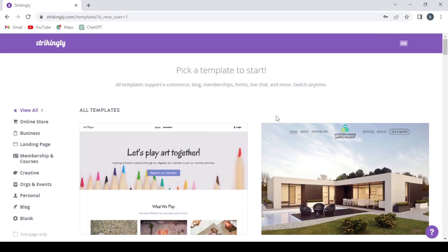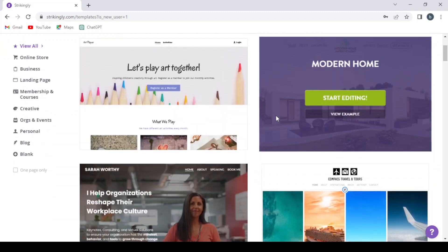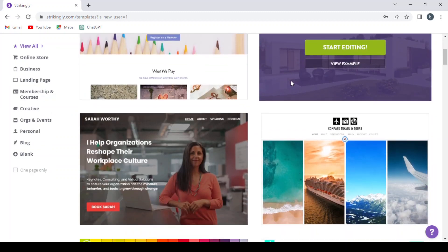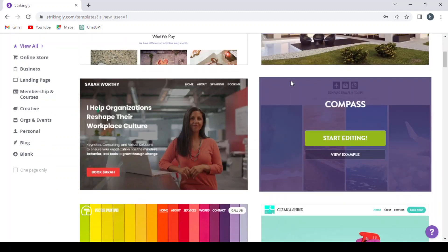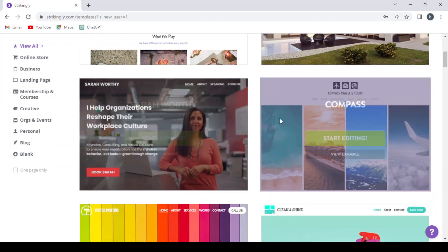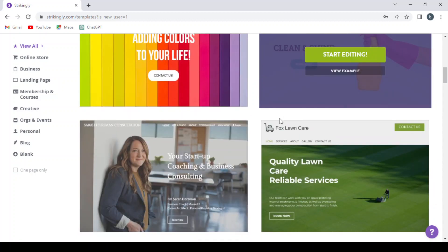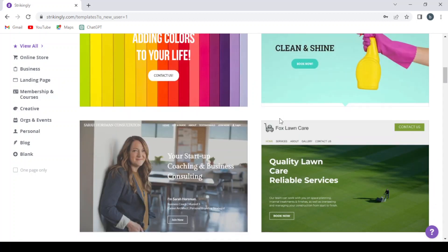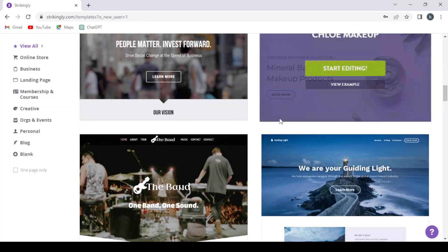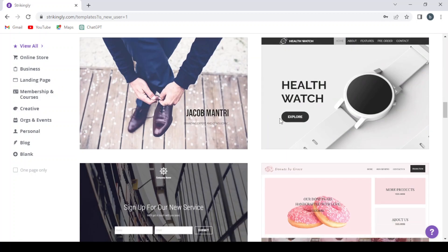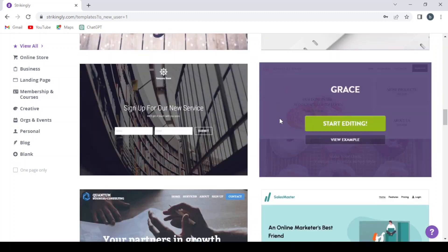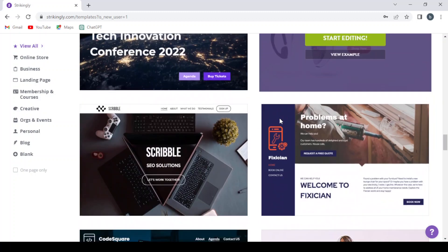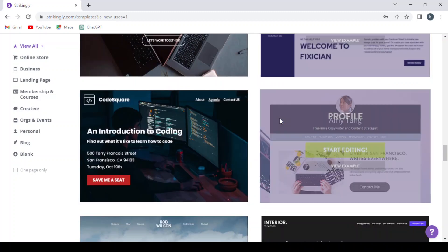After creating my account, I'm going to choose a template from these templates. We have a lot of templates in this platform. You can just choose the one that suits your business. So let's scroll down to find a good template to go with.